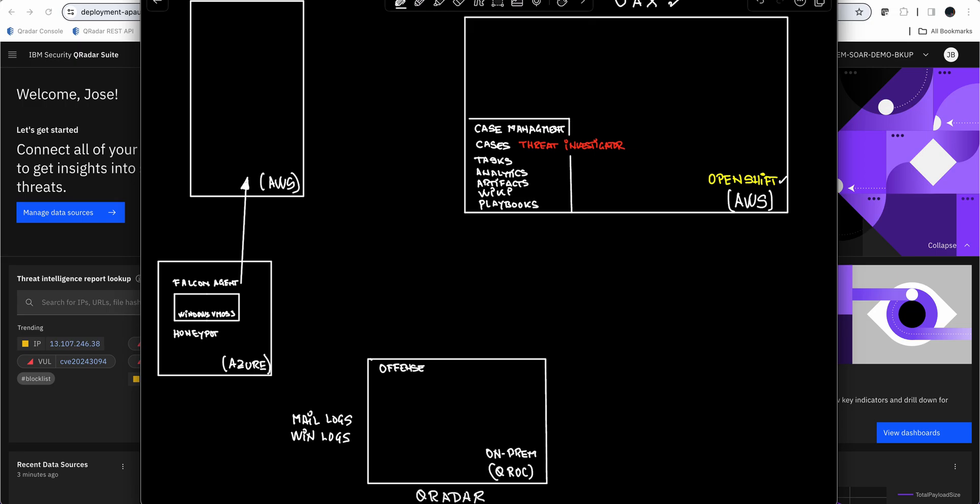In this particular case, by virtue of getting some mail logs and Windows logs, it was able to fire an offense which was automatically escalated into—it can be manual or automatic—the main component of UAX, which is case management.